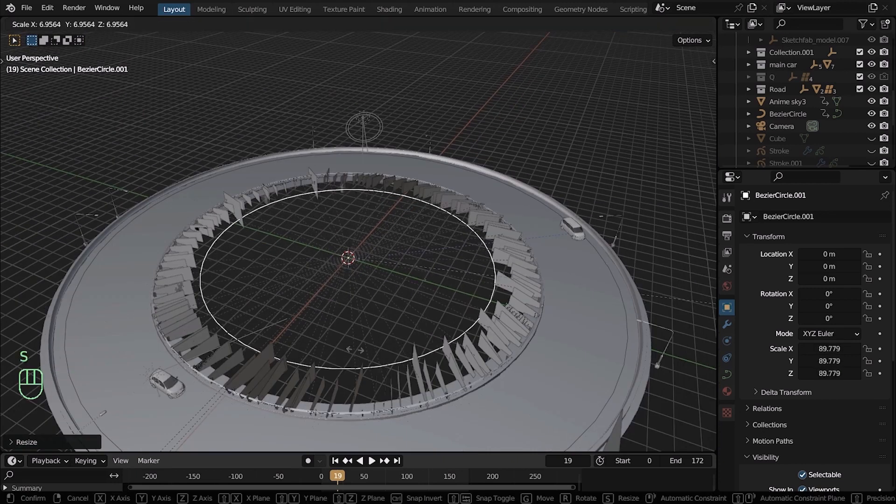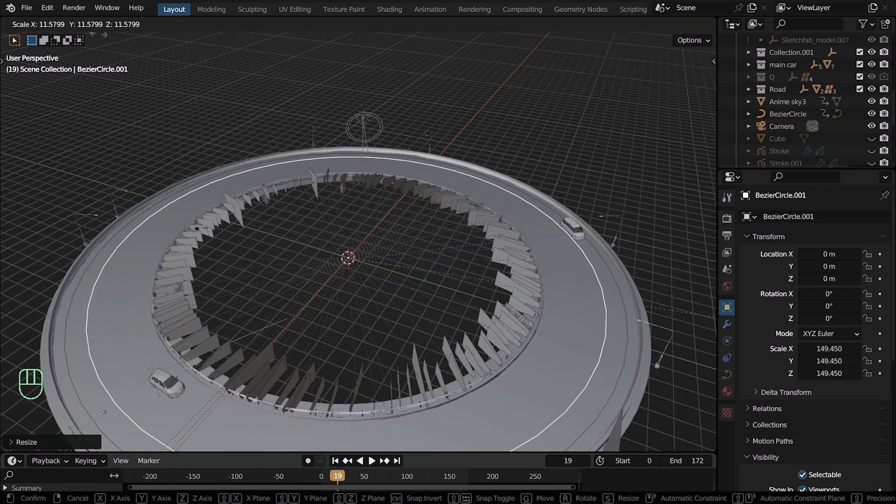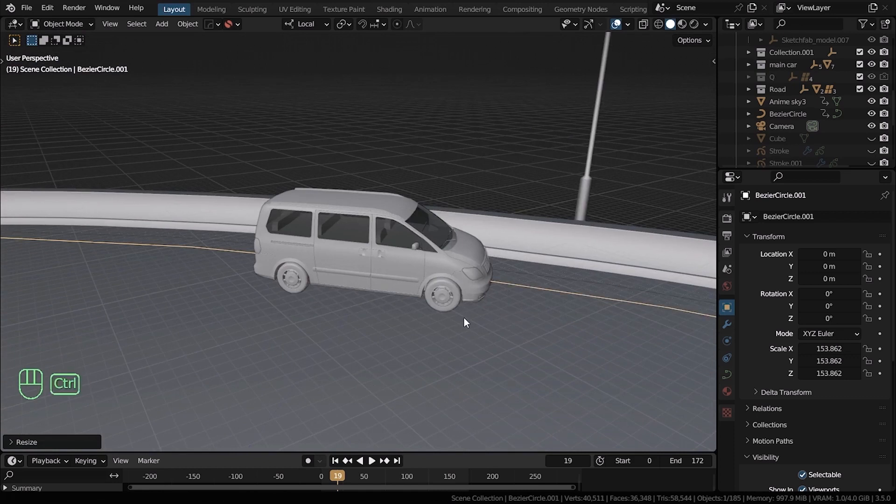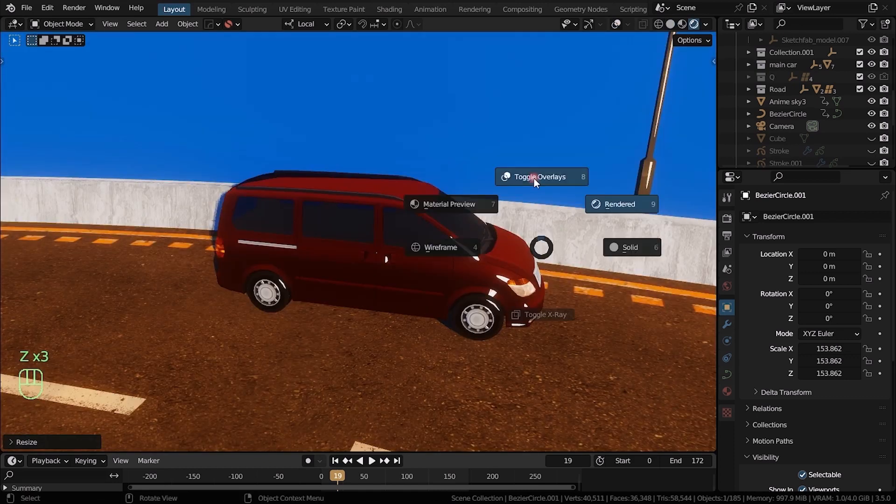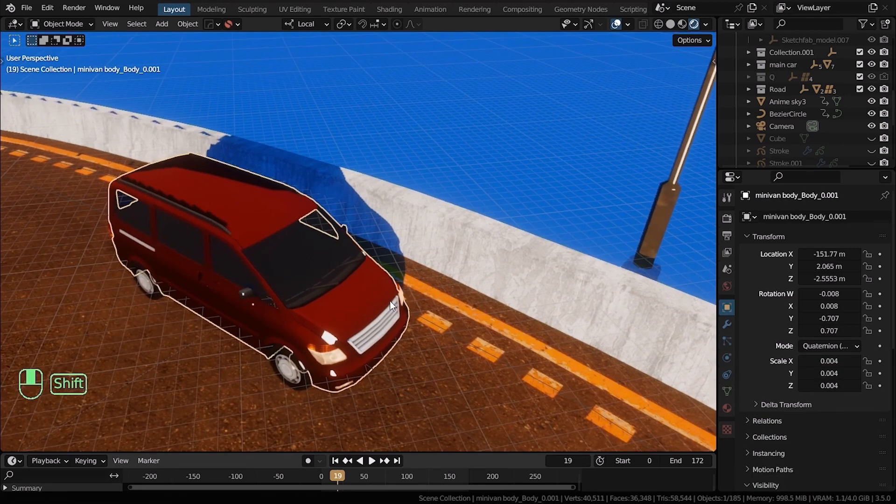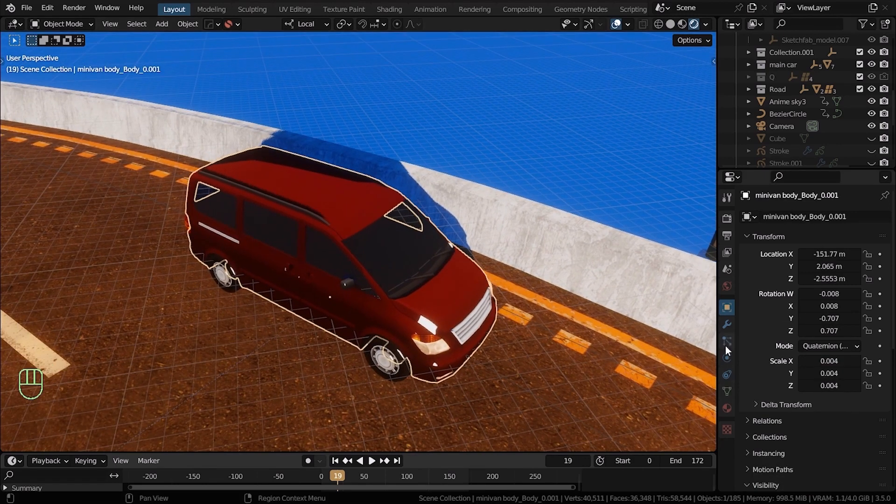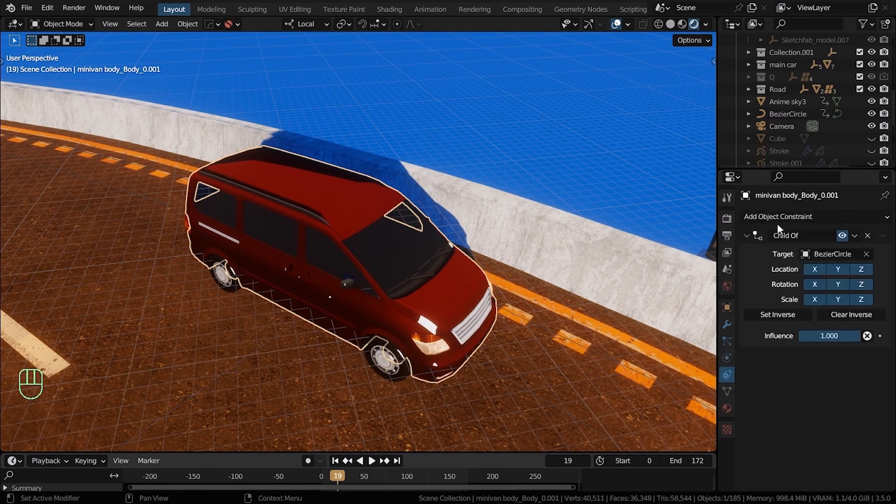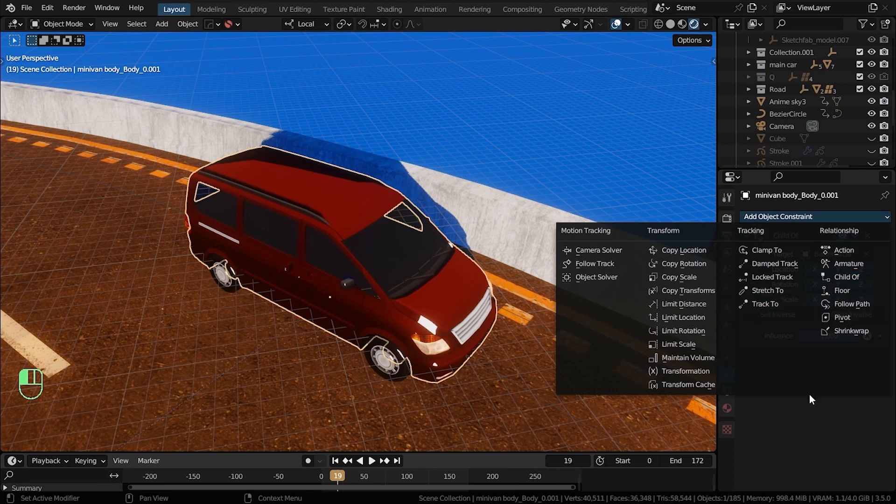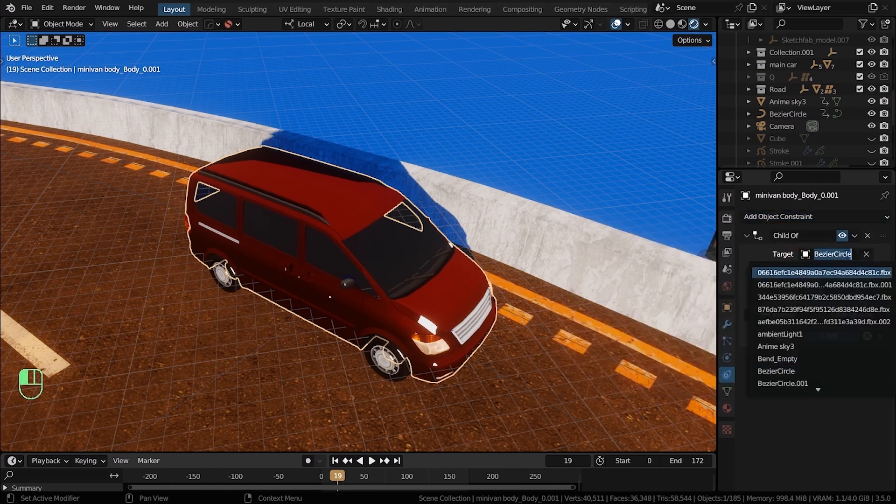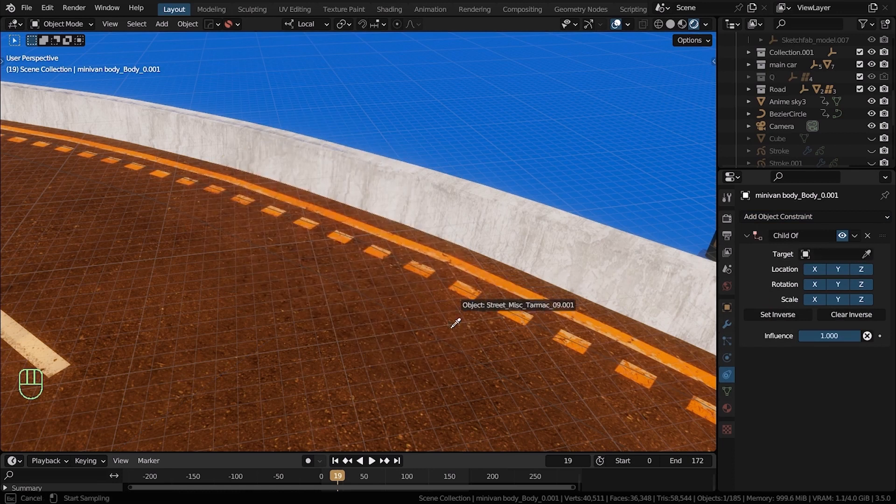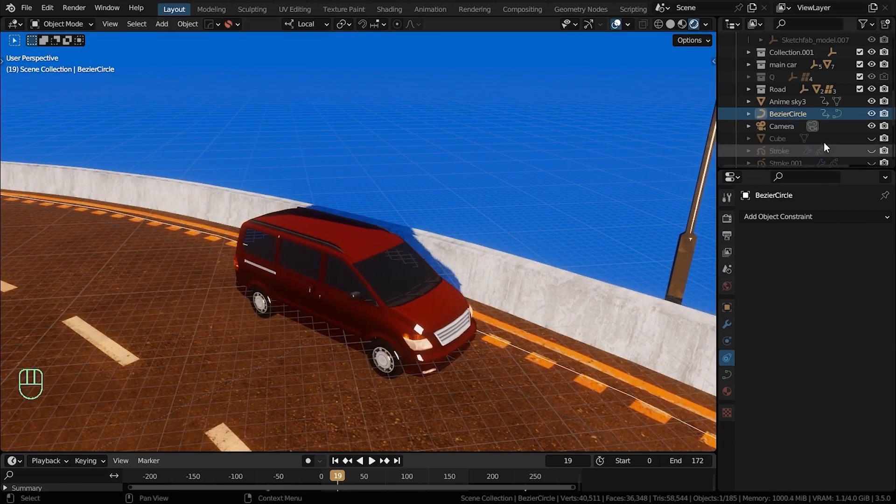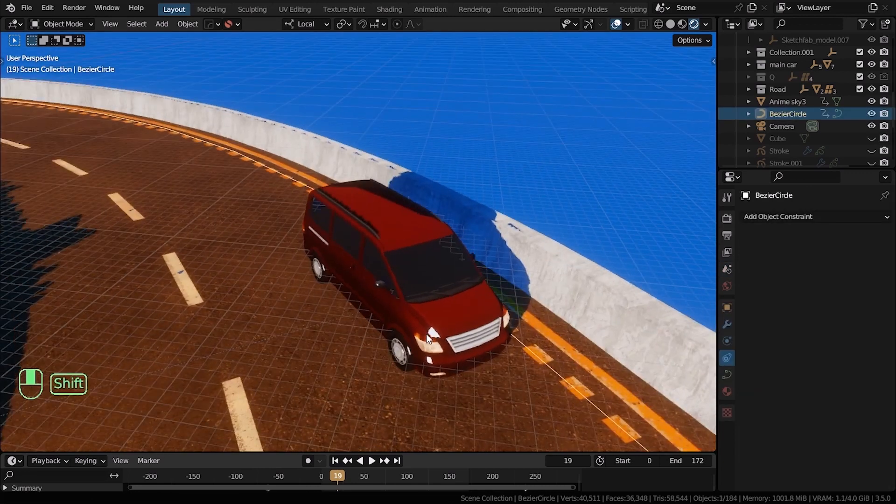You can animate the curve using keyframes or just use the method that we used for the road. Here you can see me adding an object constraint and adding a child of and setting the target to the bezier curve that I just created. You can just do that and then, as I said, set up some keyframes and animate the curve to rotate the car.